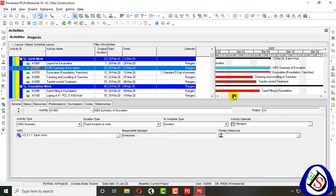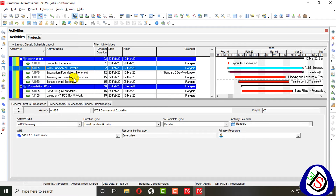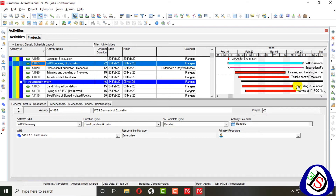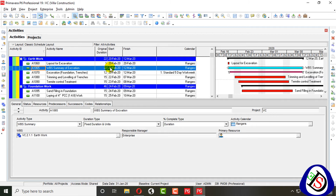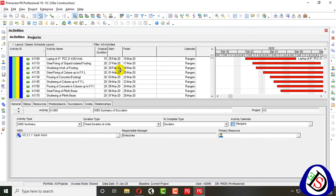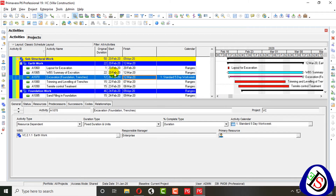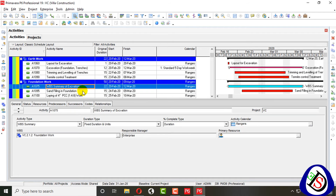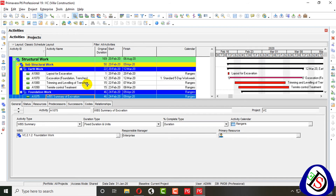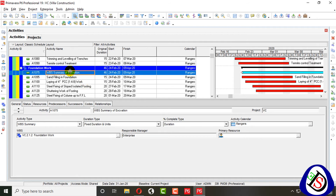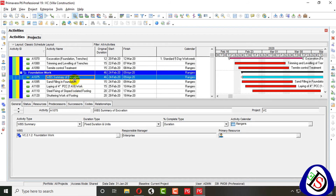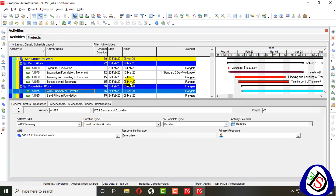When scheduled, the WBS Summary activity automatically calculates to 22 days, covering excavation, trimming, and termite activities — all done up to 12 March. The maximum date is 12 March and the earliest date is 20 February, so it spans that full range. This activity can be added in any WBS level, and its behavior and calendar can be changed accordingly.